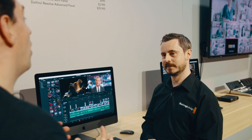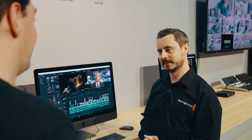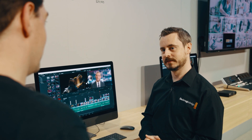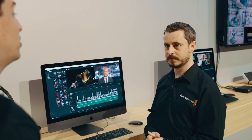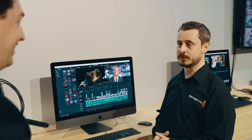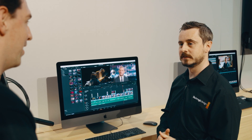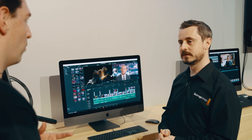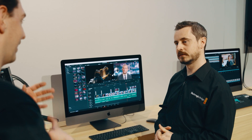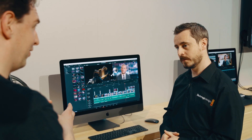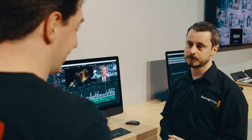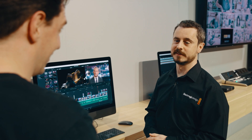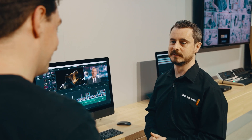A lot of new features have been announced for DaVinci Resolve 16 — it's a major update. We can get into all the features, which is going to be a very long video because there are a lot of improvements on the software.